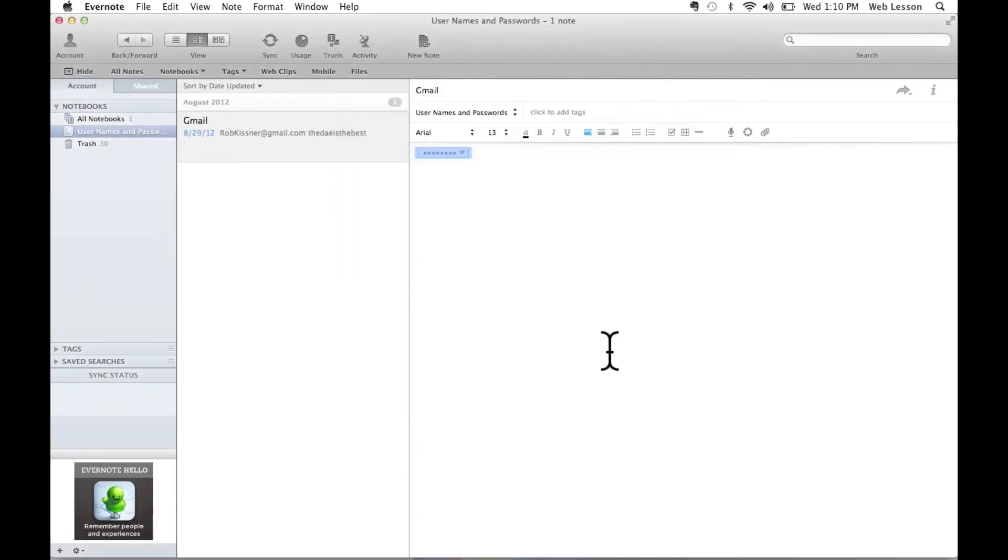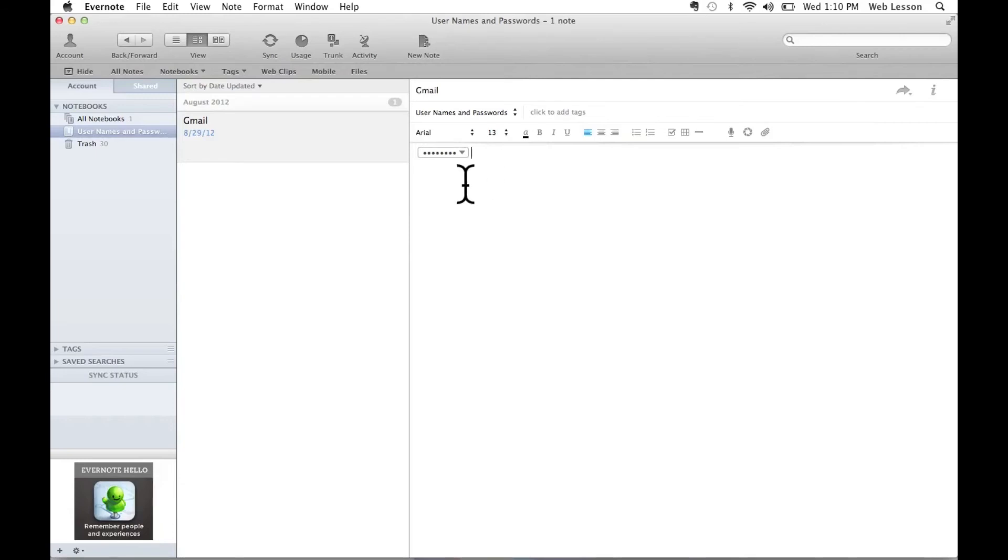I hit OK. And all of a sudden, the text is gone. And all you have is this box with a bunch of dots and a little arrow pointing downwards. This text is now password protected. And only I can access it with this passcode.